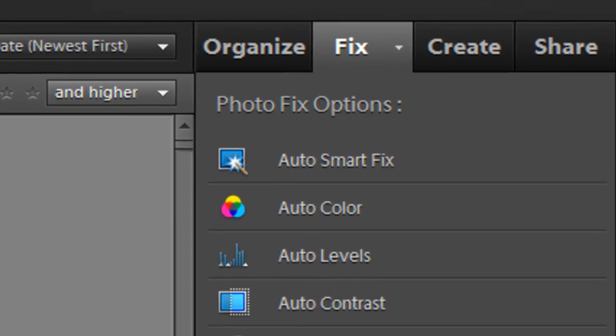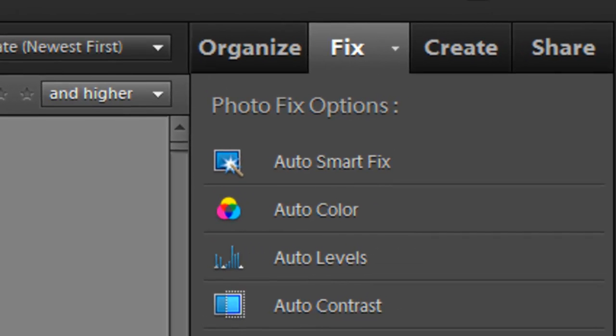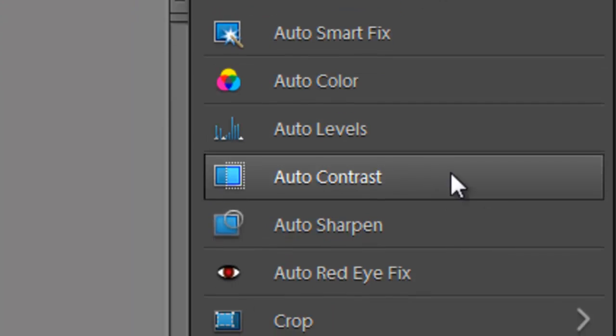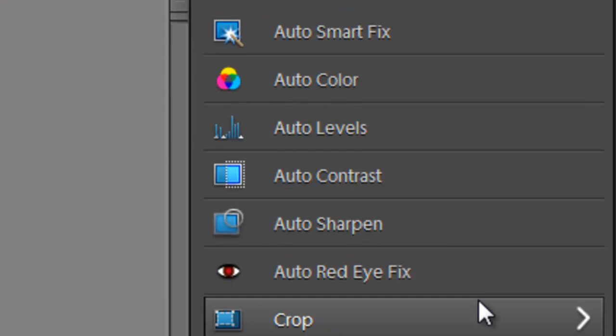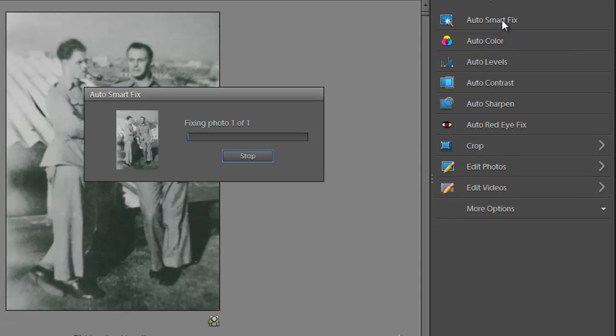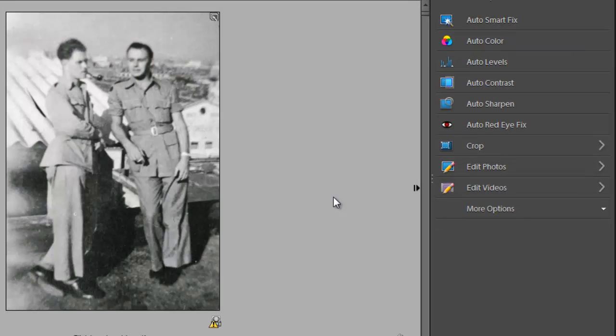We now have a fixed pane that's on the right-hand side of the main workspace, and under that fixed pane we have a range of different options that will provide us with the ability to enhance our images. Start off with the Auto Smart Fix, and by clicking on that it will apply a range of different adjustments to our image.